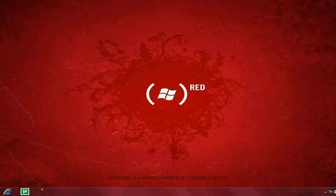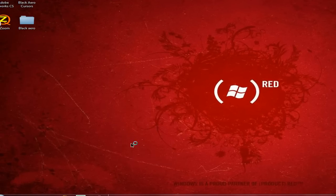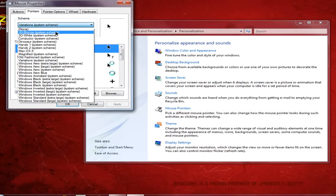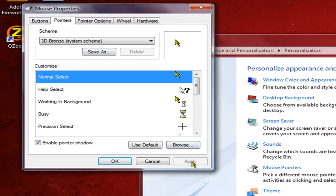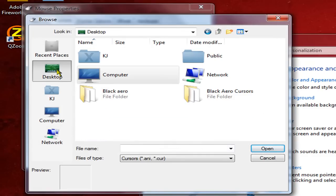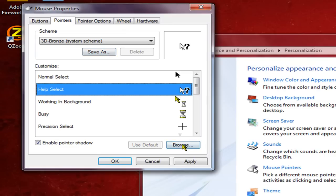I already have it here, so I can go ahead and delete this. Go to Personalize, Mouse Pointers. Go ahead and click on Browse. Go to Desktop and look for your Black Arrow folder. Click it, and then just keep doing that.